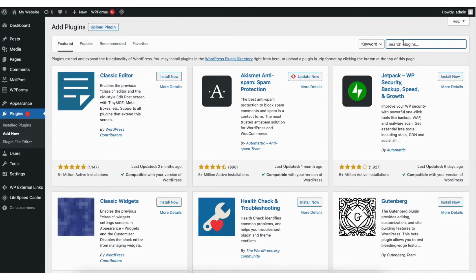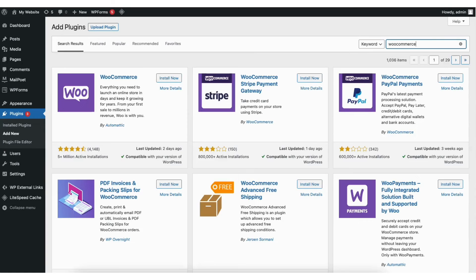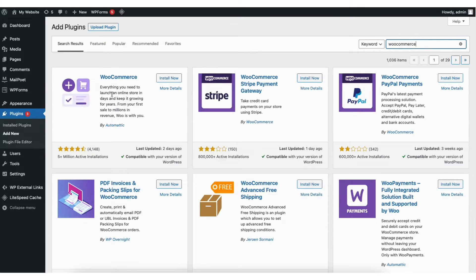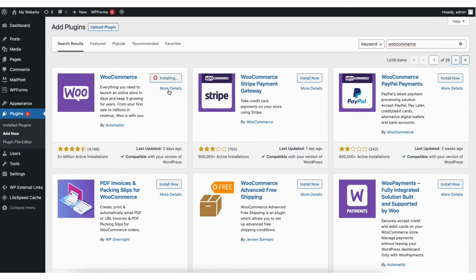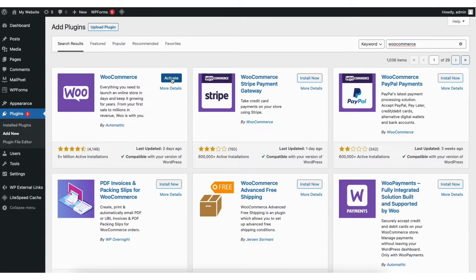In the search field, type in WooCommerce. You'll see WooCommerce being listed here. Click the install now button. Once it is done installing, click the activate button.